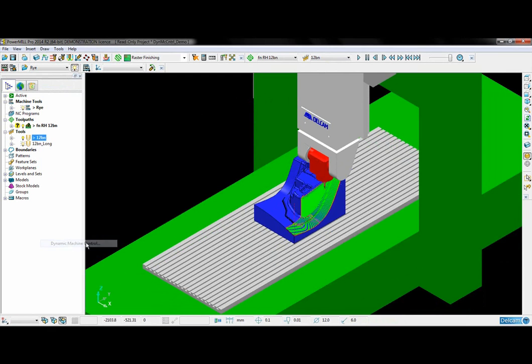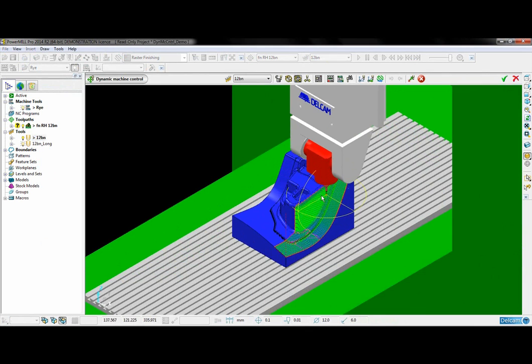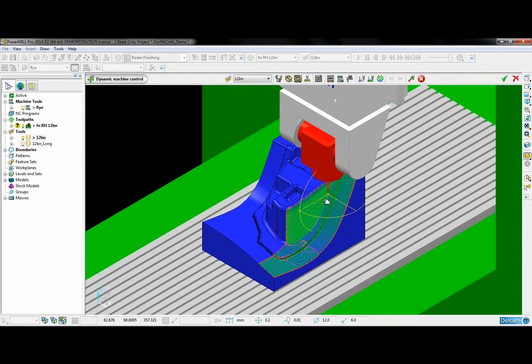I am now going to open up the Dynamic Machine Control toolbar where I will alter the tool axis to avoid these collisions.